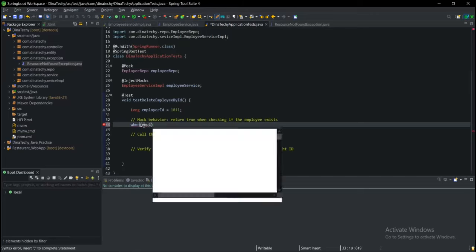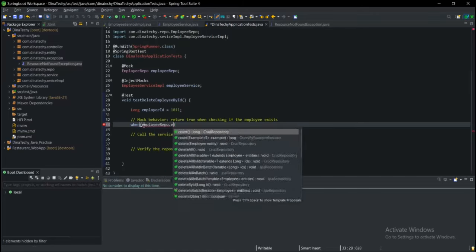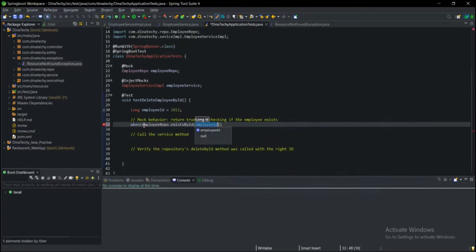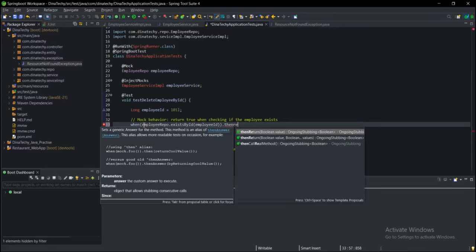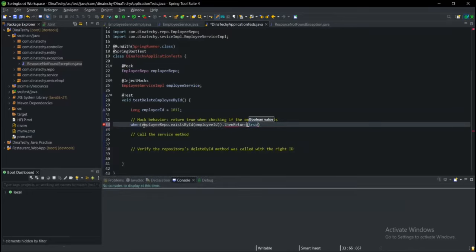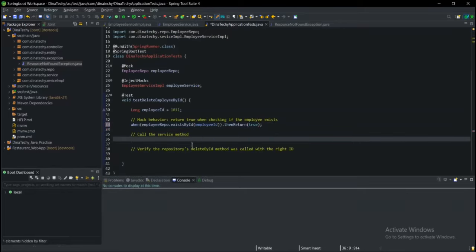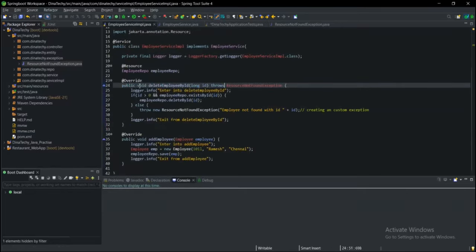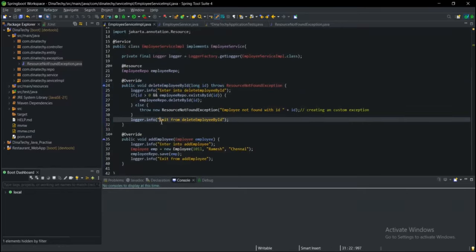Employee — exists by ID. Okay, employee ID — exists — return true. So, what is the method called? We need to delete this method — it is ID 111, used for this table.